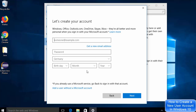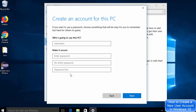Once you click that button, it will take a few seconds and show a window that says 'Let's create your account.' You don't need to provide a Microsoft account or password. Click on the link at the very bottom which says 'Add a user without a Microsoft account.'